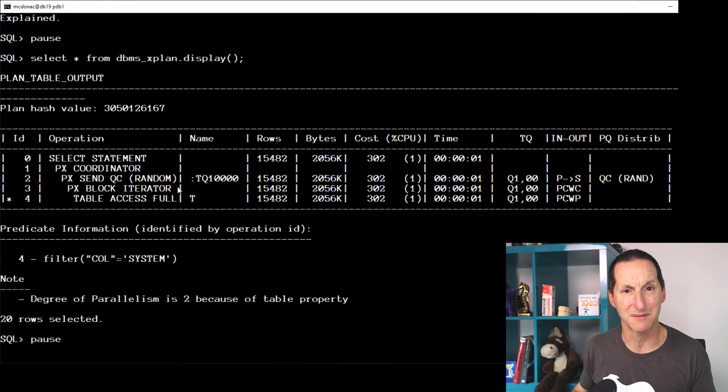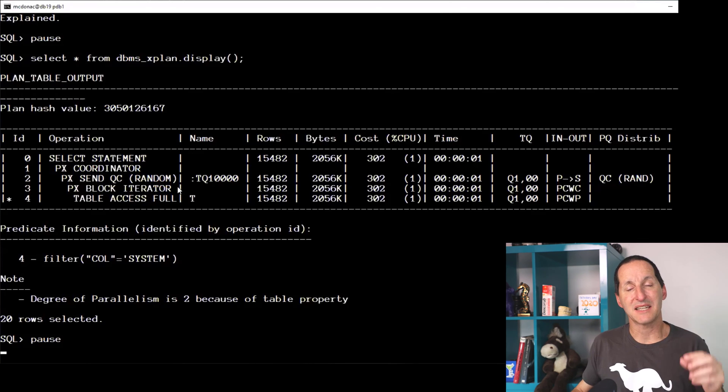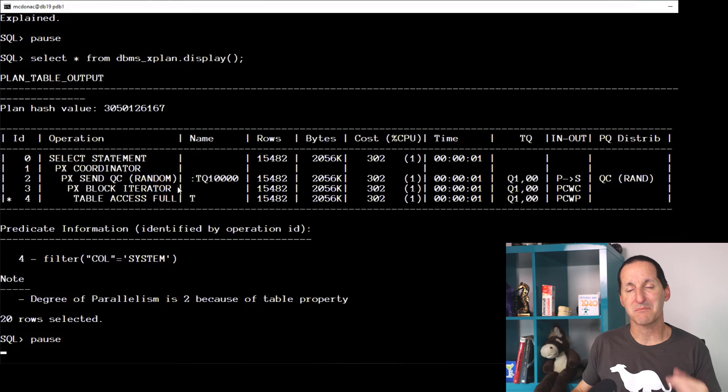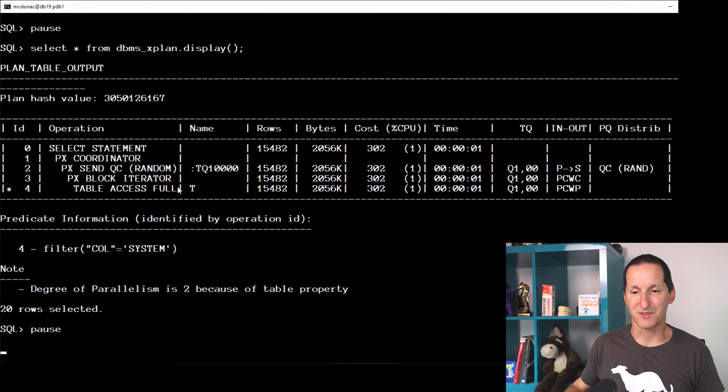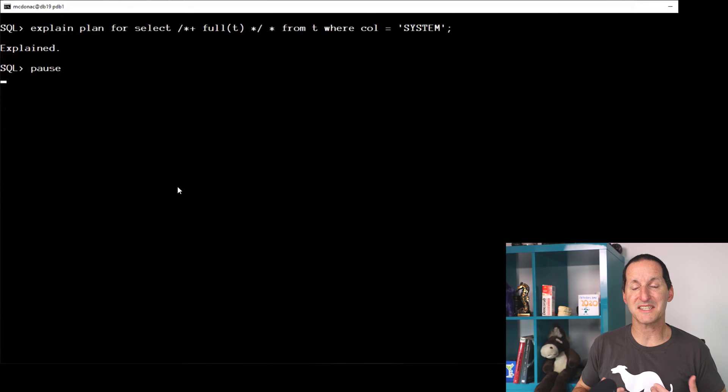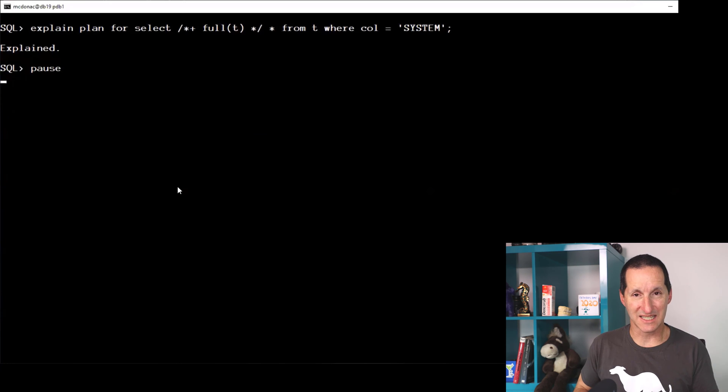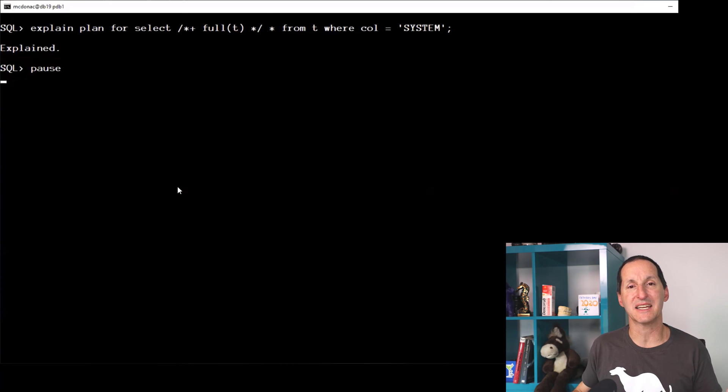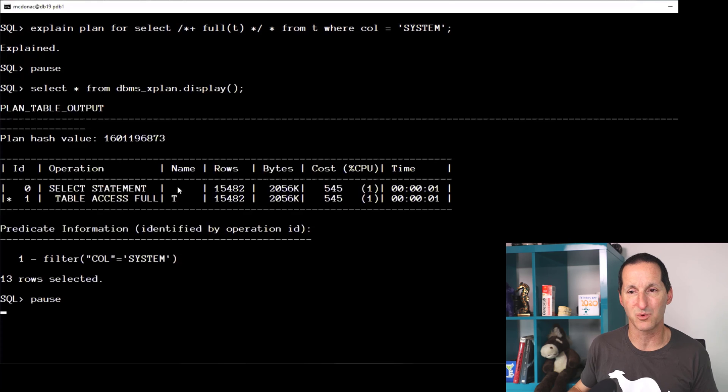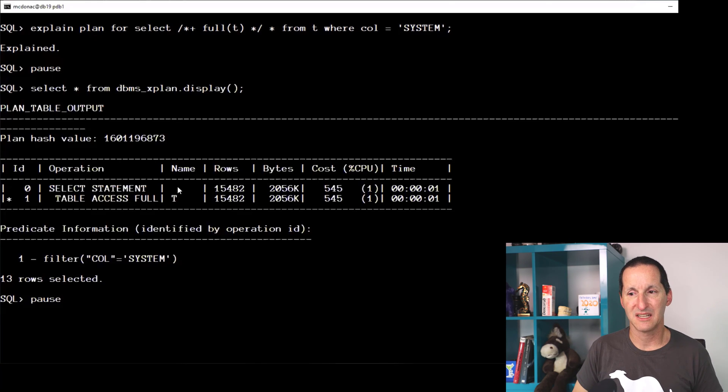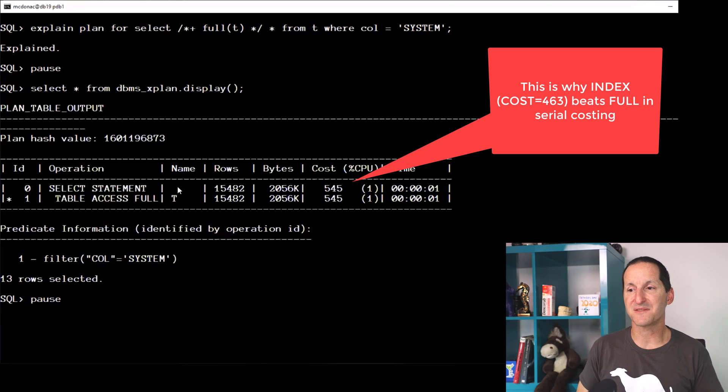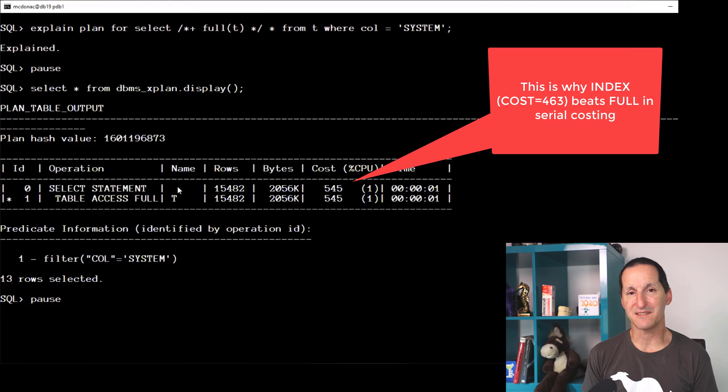Has parallel disabled index? Let's proceed onwards. Let's now do a full scan of this table. So let's take the index out, but also take the parallel out as well, and check out the cost. The cost says 545.